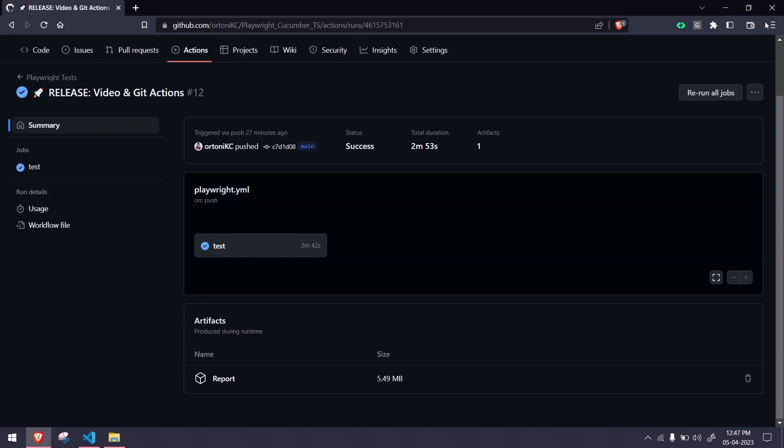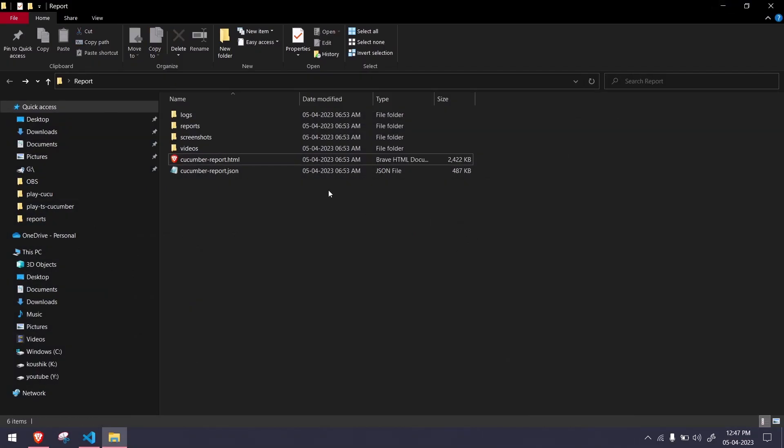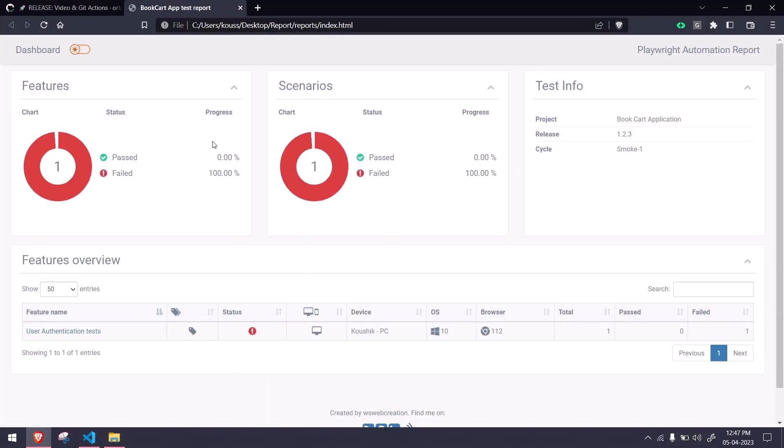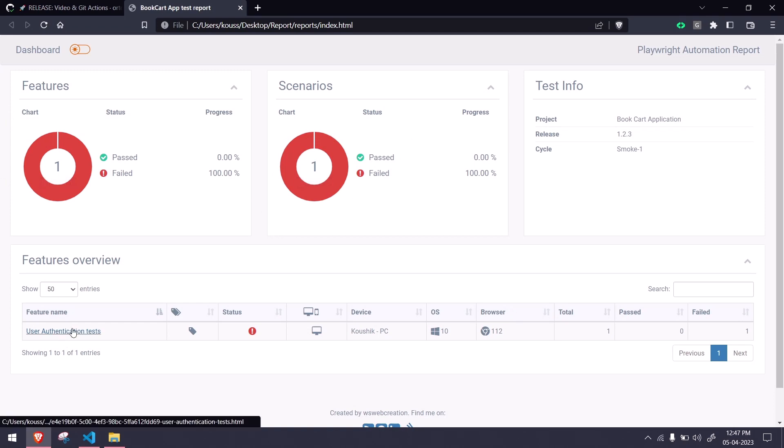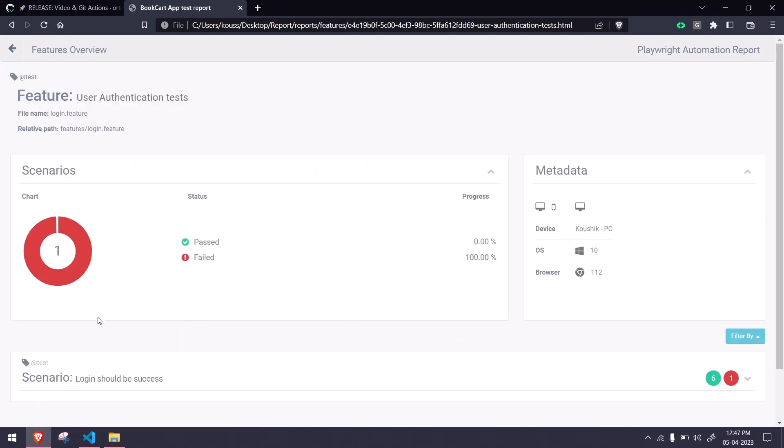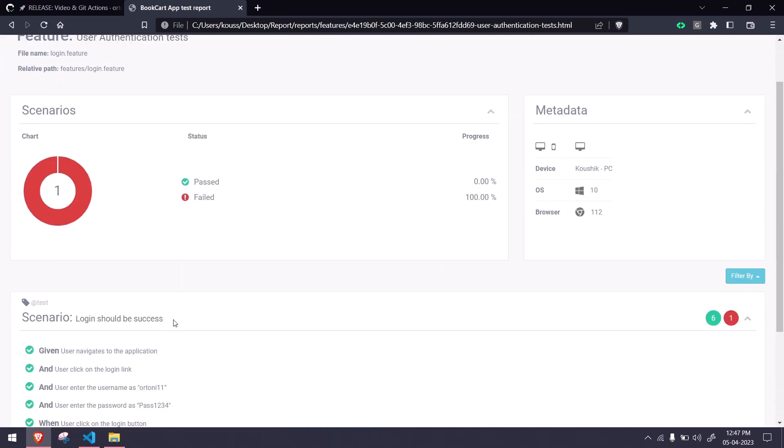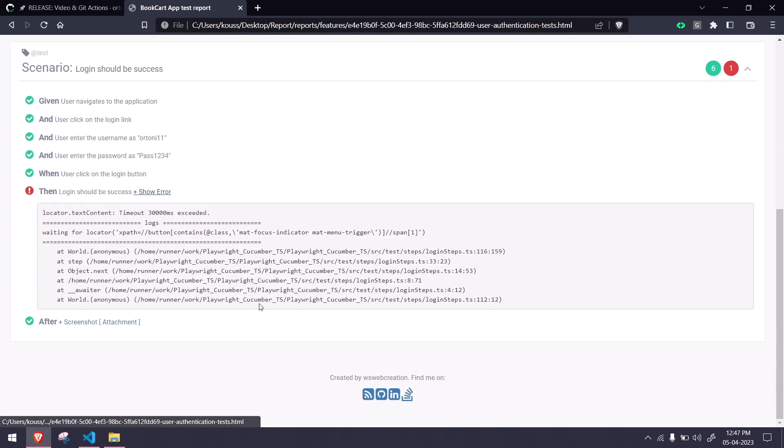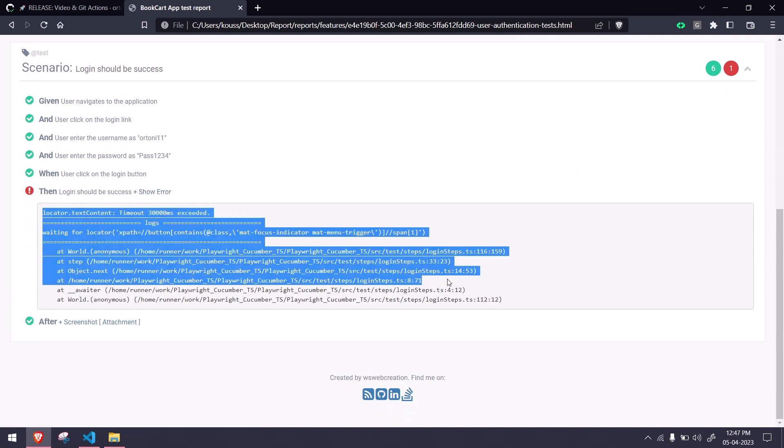That's it, it's very cool, right? But of course we are not using that particular report. Rather we are using the new Cucumber report. Here you can see we have the black and white theme and we have the stats. If I go to the particular scenario, here you can see we got the error message like why it got failed.